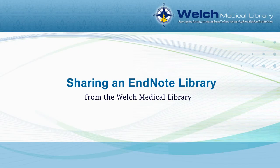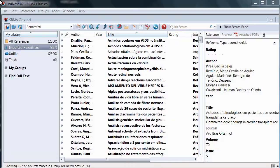In this brief tutorial, I will show you how to share an EndNote library. To share an EndNote library, you must send the EndNote library and its associated data files as a compressed file. The compressed file will have a .enlx file extension.